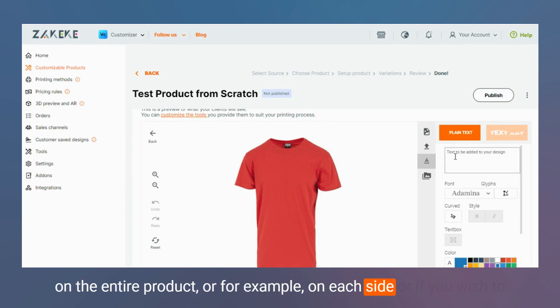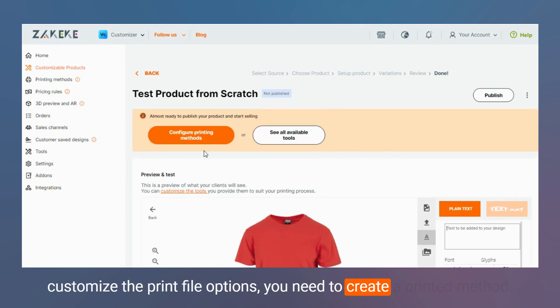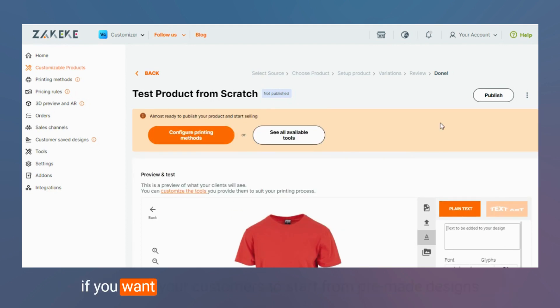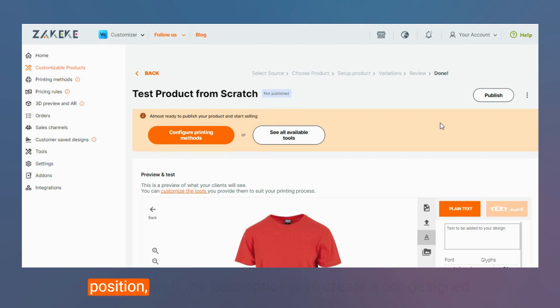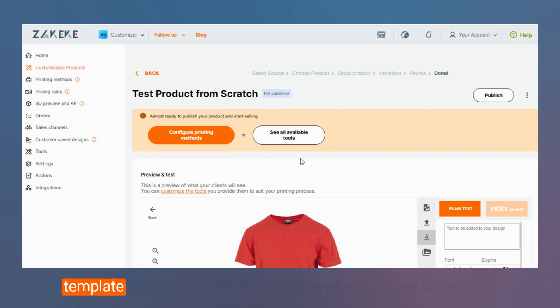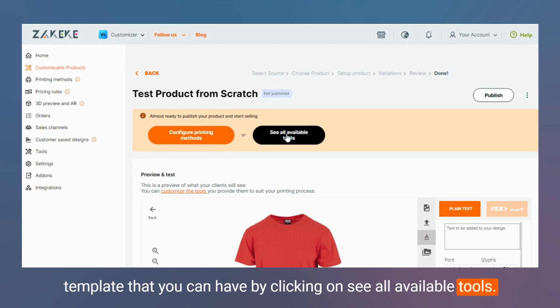If you want your customers to start from pre-made designs, or you need them to have strict rules on design elements position, the best option is to create a pre-designed template that you can have by clicking on see all available tools.